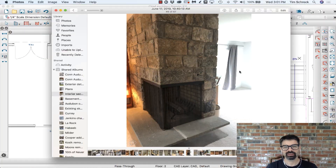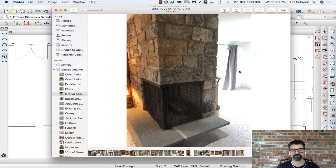Hi friends, this is Tim Schrock from Design Build Solutions. Thanks so much for joining me. I wanted to show you how I'm going to draw or model in Chief Architect this corner fireplace. It's kind of unique, kind of tricky — a few little tricks. I think it'll be a good tip for you today. Let's get started.